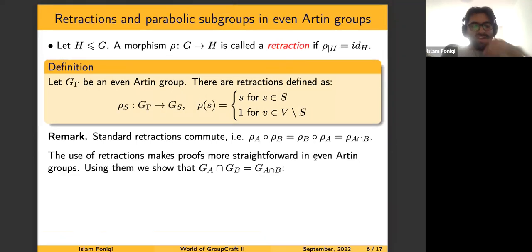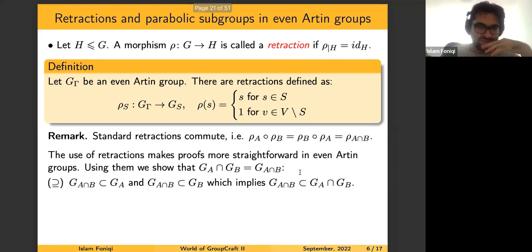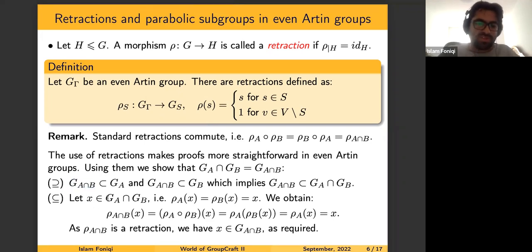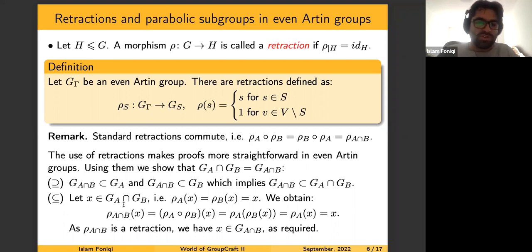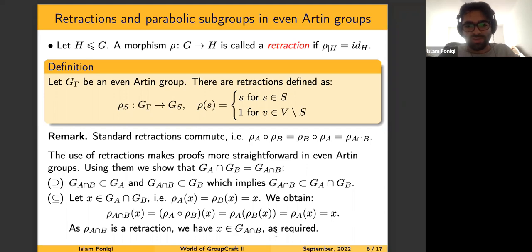One good thing about retractions is that they commute: for any two subsets, the retraction on A and the retraction on B commute, and they give the retraction on A intersected with B. This makes many results quite straightforward. For example, the result that the intersection of two standard parabolics over A and B equals the standard parabolic over A ∩ B: one containment is clear since the subgroup G_{A∩B} is in both parts. For the other direction, pick an element in the intersection; applying both retractions and using their commutativity shows the element lies in G_{A∩B}. This gives a very easy proof in the even case.